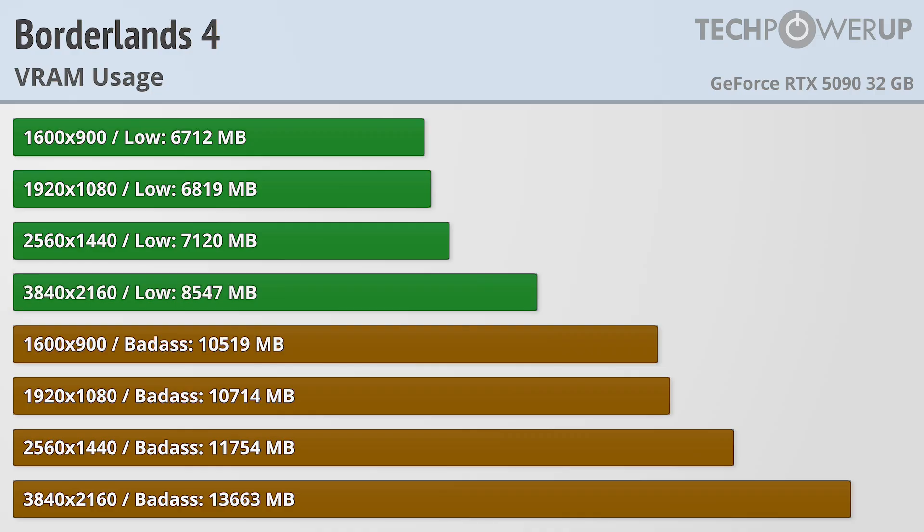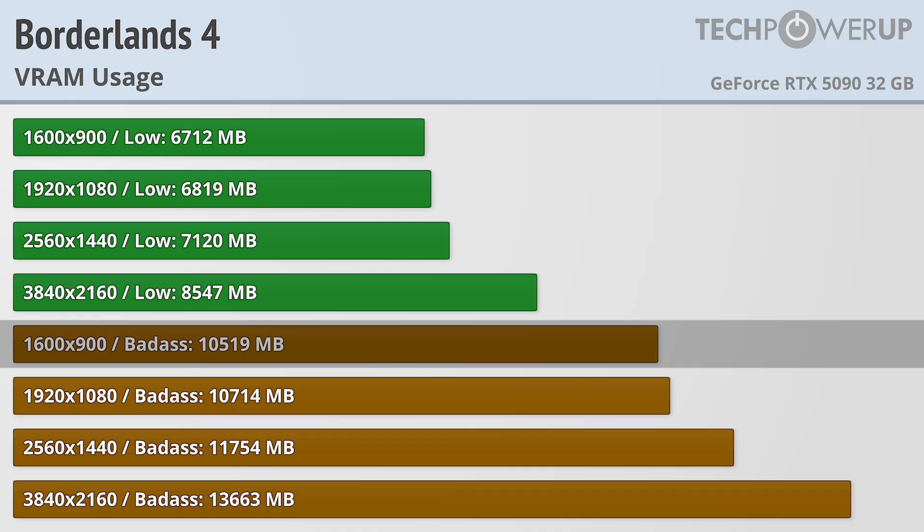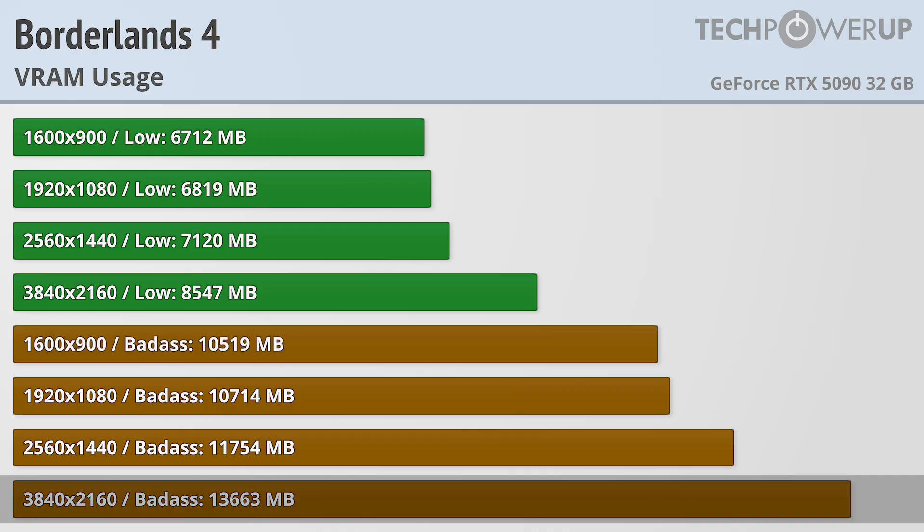Jumping up to the ultra-quality setting though does increase the requirements quite a bit, now needing more than 10GB to run at 900p, and you'll want a 16GB card for 4K.